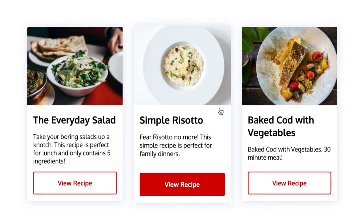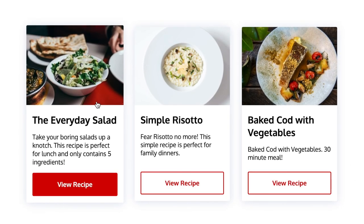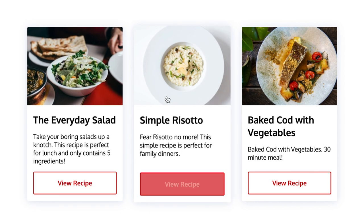In this video, I'm going to show you how to create these recipe cards with React. Let's get started.